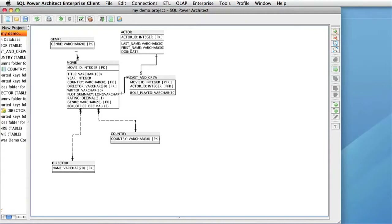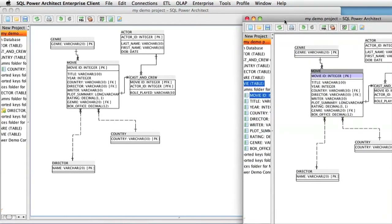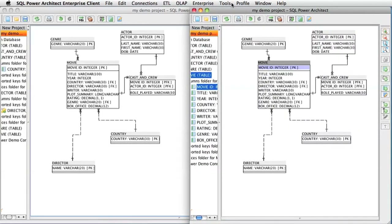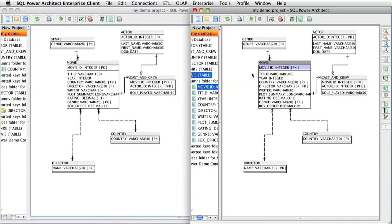To demonstrate this, I have a second window open on the same project in the Enterprise Server. These two different windows will demonstrate two users connected to the same project on different machines. Although I am demonstrating this with two users, there is no real limit to the number of users you can connect to the same project.